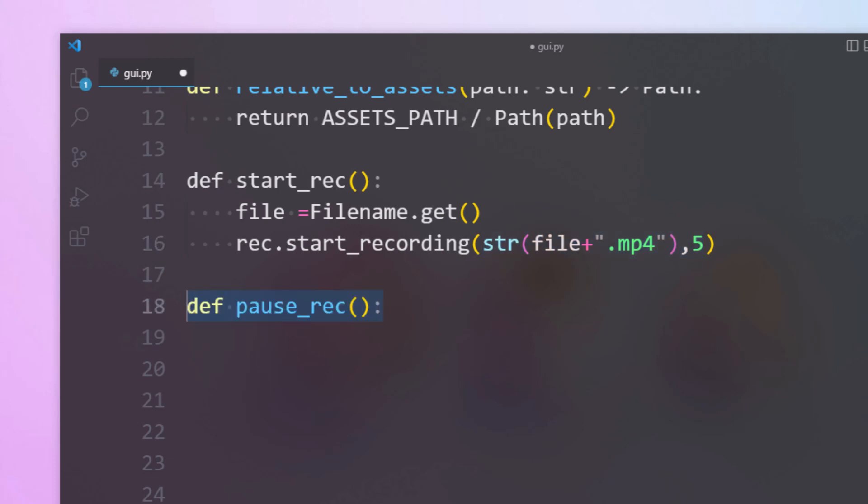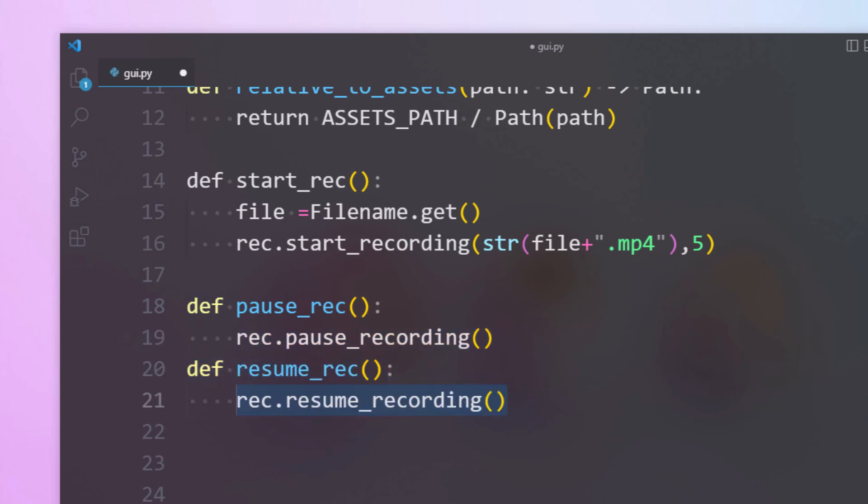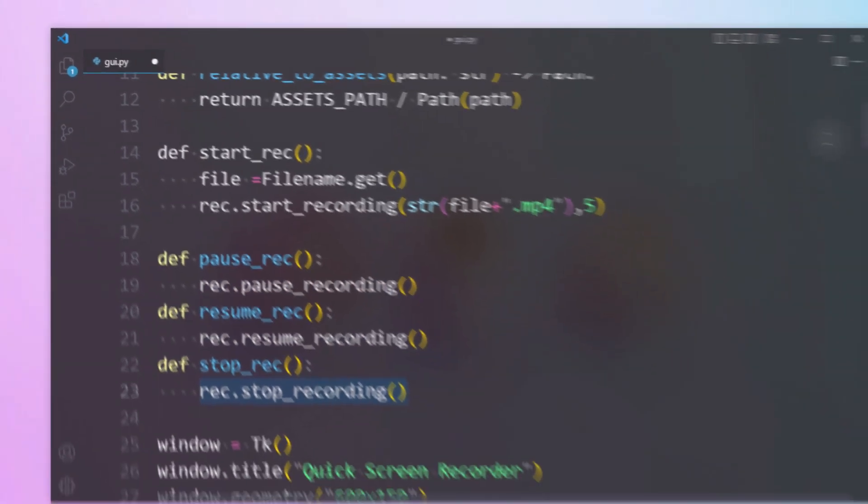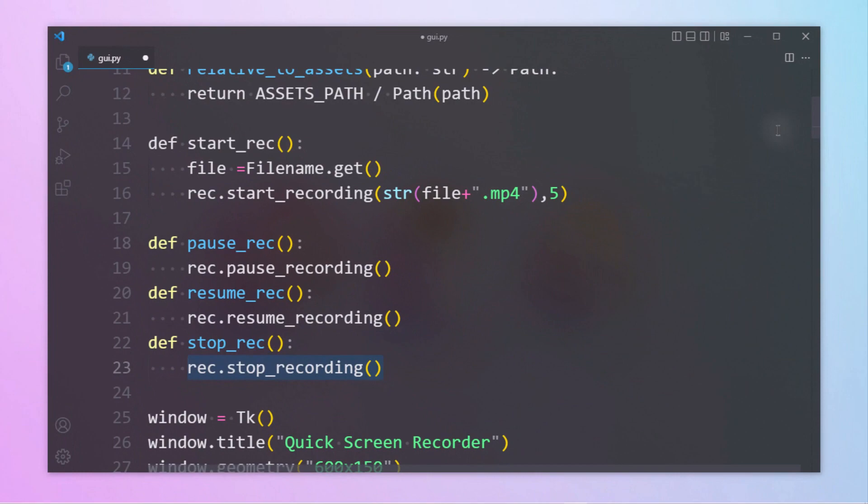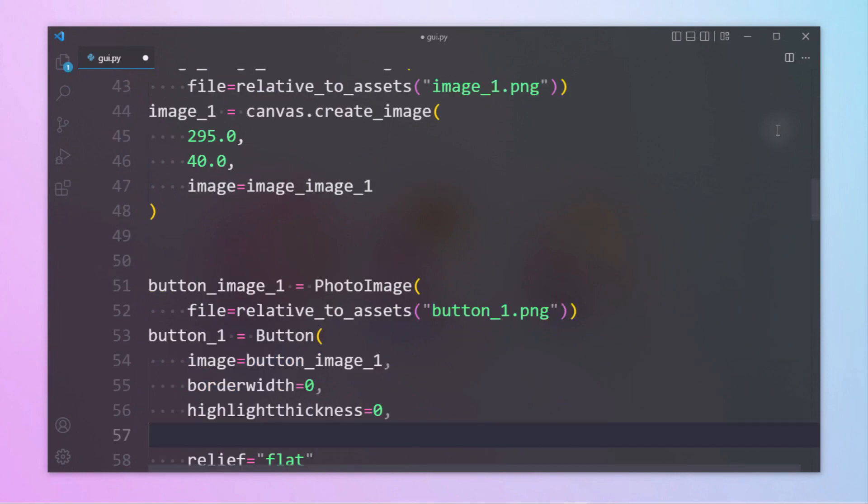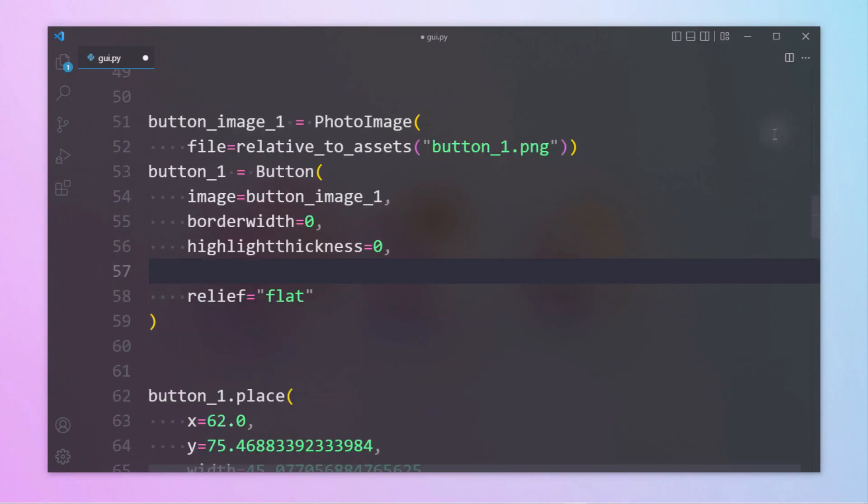Similarly, let's define other functions. Now under each button we have to add commands according to their functions.